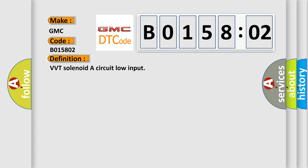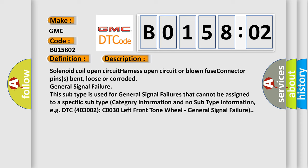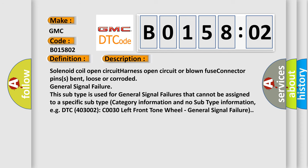And now this is a short description of this DTC code. Solenoid coil open circuit, harness open circuit or blown fuse, connector pins bent, loose or corroded, general signal failure.